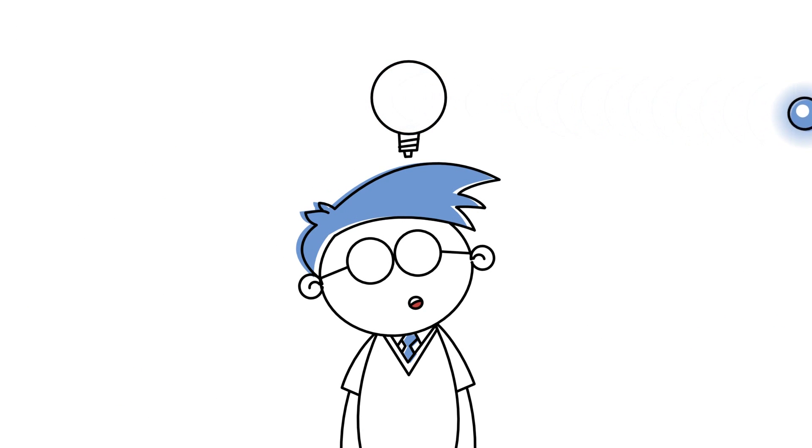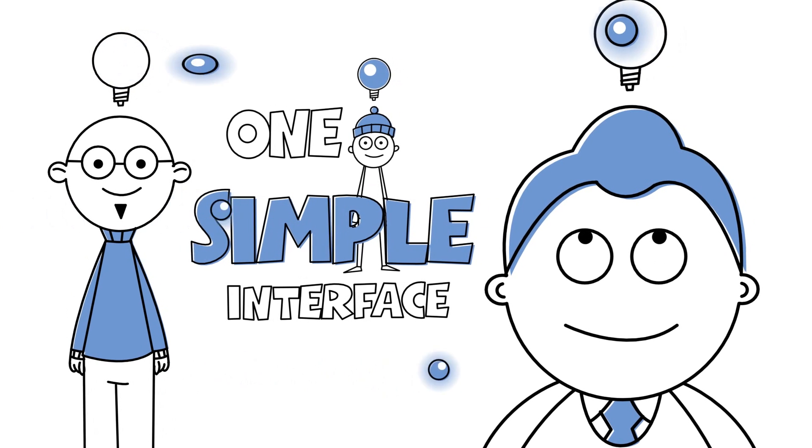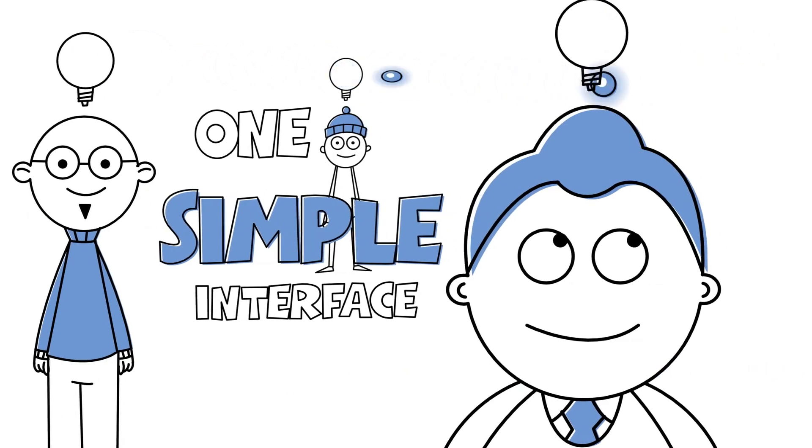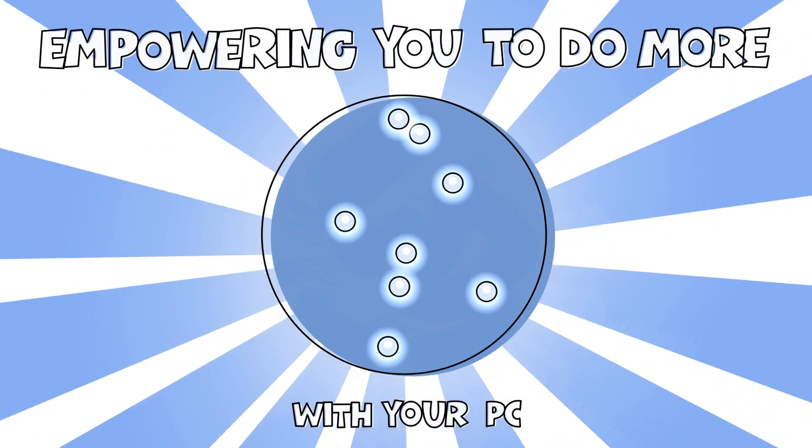Miso centralizes all computer and internet knowledge under one simple interface, empowering you to do more with your PC.